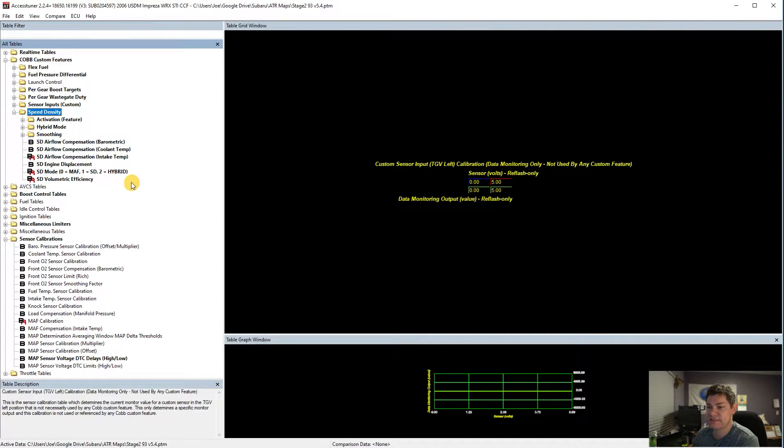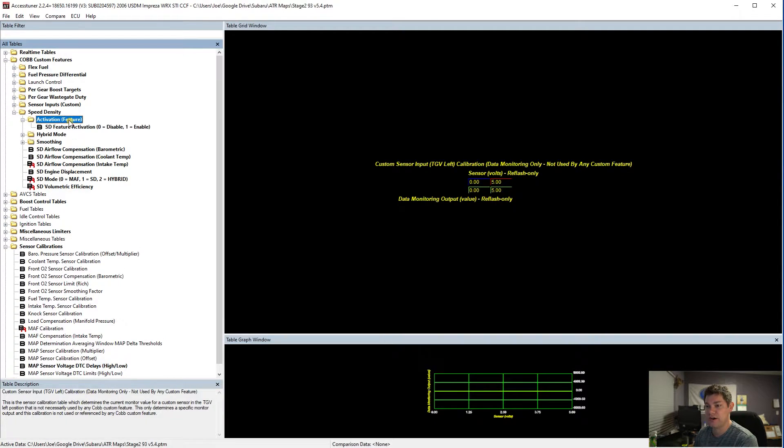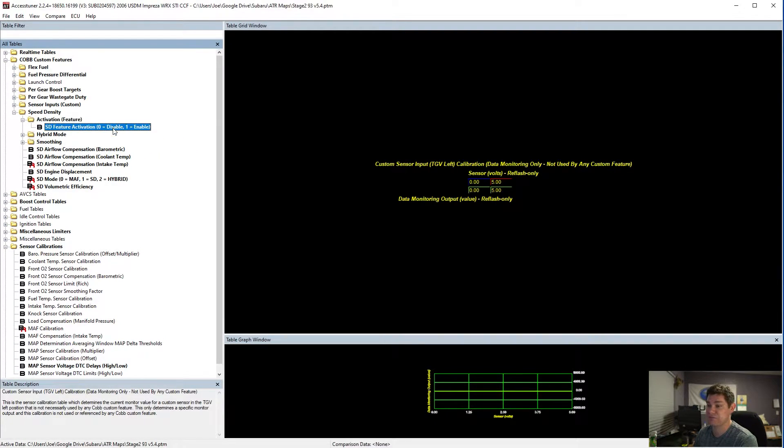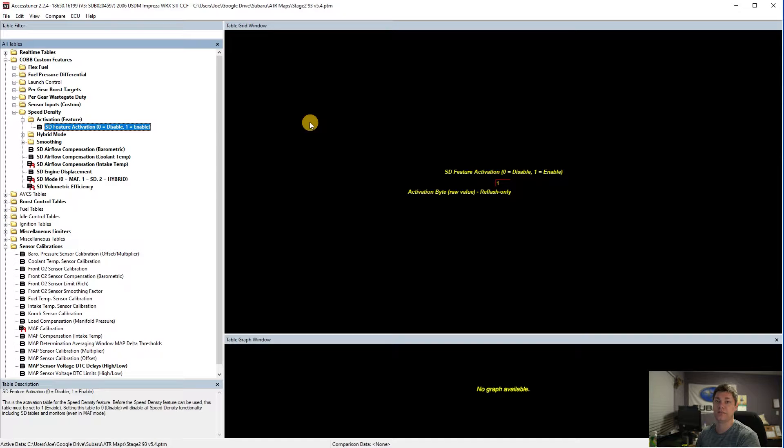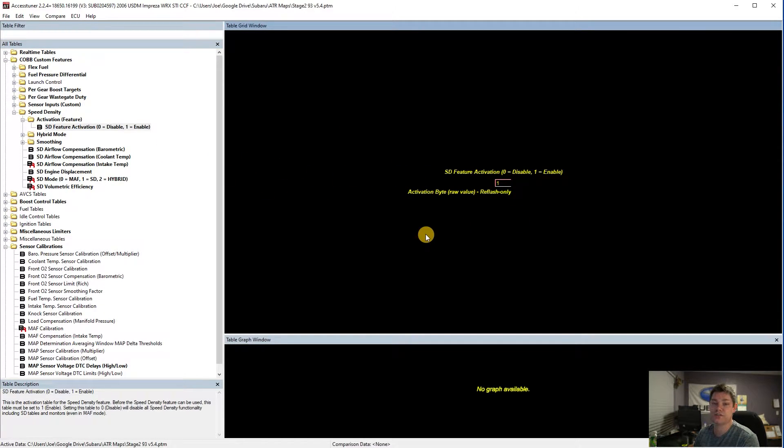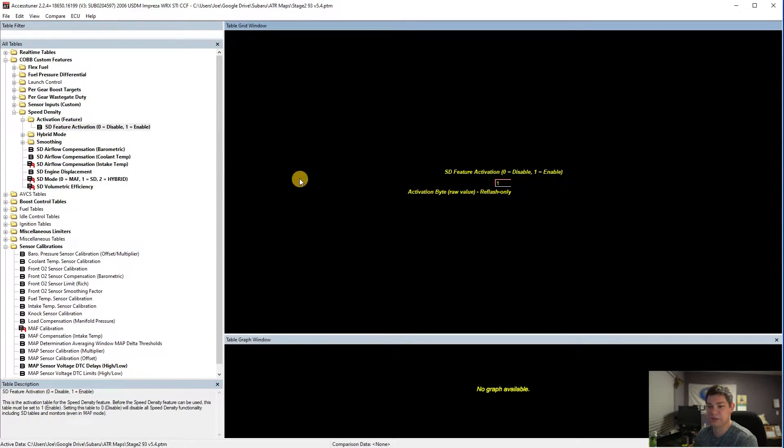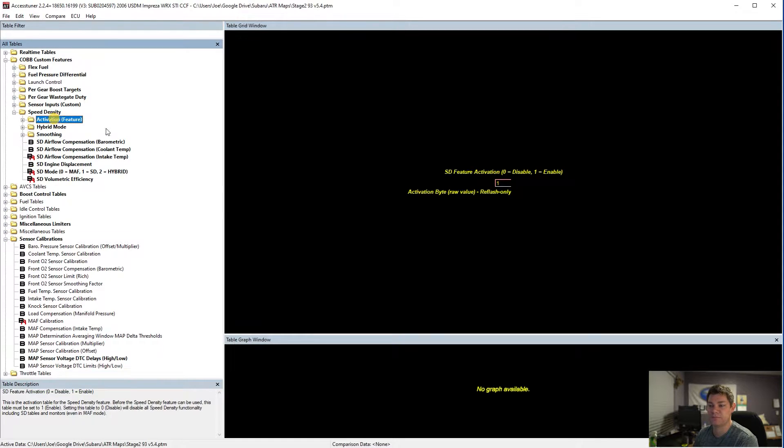So speed density, let's talk about the first few things that you're going to do when you actually get this all loaded up. So activation feature, go ahead and enable it. It's not going to work until you actually enable it. Set this to one. It tells the car that you want to use speed density and then it's activated to be used. So go ahead and enable that, set it and forget it.